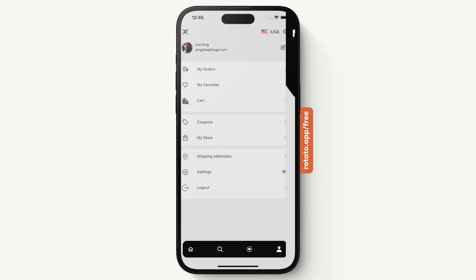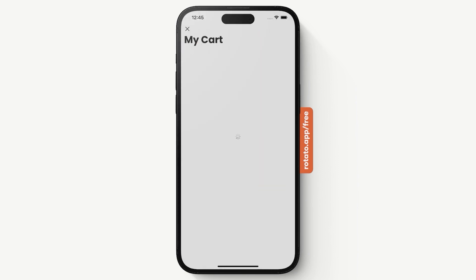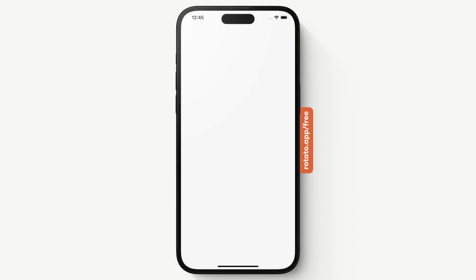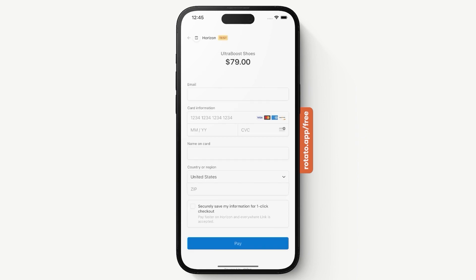In the cart we don't have a checkout button by default. Our application is designed so that you come to a product you want to purchase, select that product, and then you get the checkout button. So let's say I want to purchase this pair of sneakers — I'll select it, then press 'Proceed to Checkout'. Pressing that takes me to the Stripe payment page.